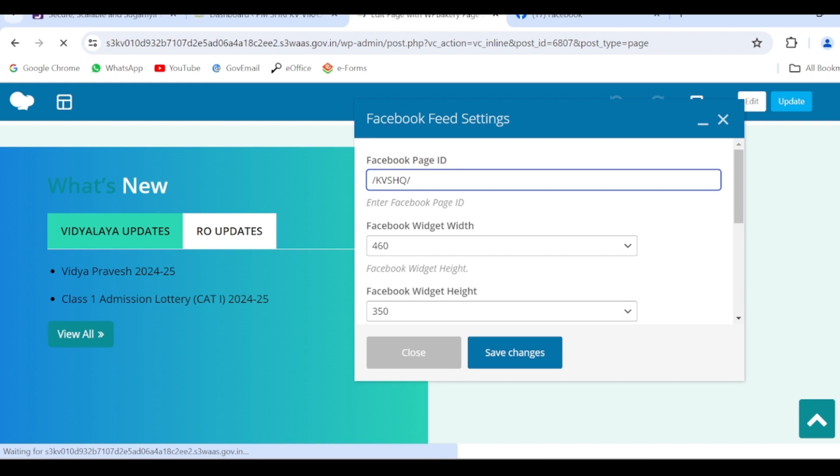Here it is by default pasted the headquarter Facebook. So here you have to enter the Facebook page ID of your school - not the name of the Facebook of your school, but you have to enter the page ID of your school account.